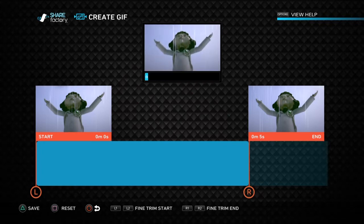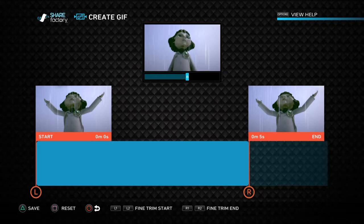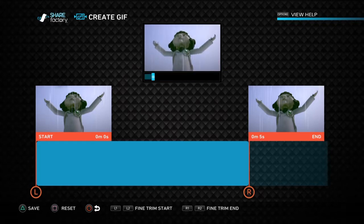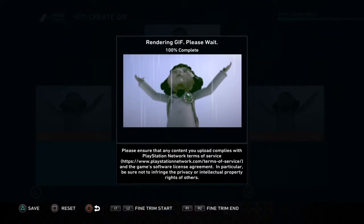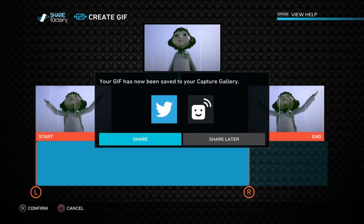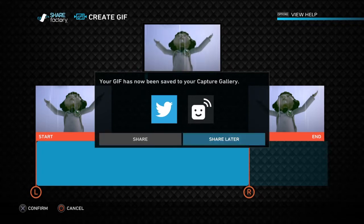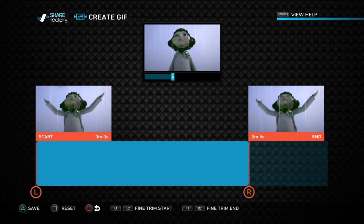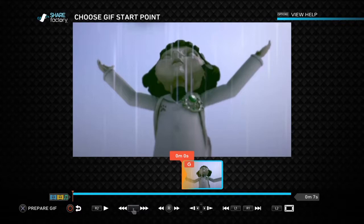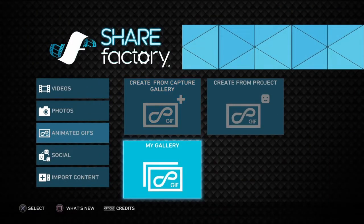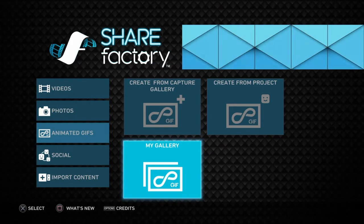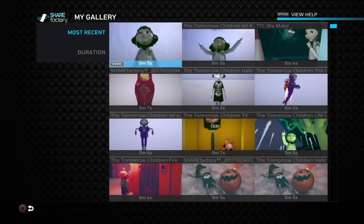It looks like it's pretty good. Now the thing with these animated GIFs, you can't really save the project — you're just going to have to render it, and that's what we're going to do. We're going to render it and then exit. You can share it right off, but usually I like to rename my clips, so I'm going to share it later. You can't save it at all — you're just going to have to exit. We're going to go to the gallery and show you where it's located, and that's our new animated GIF.